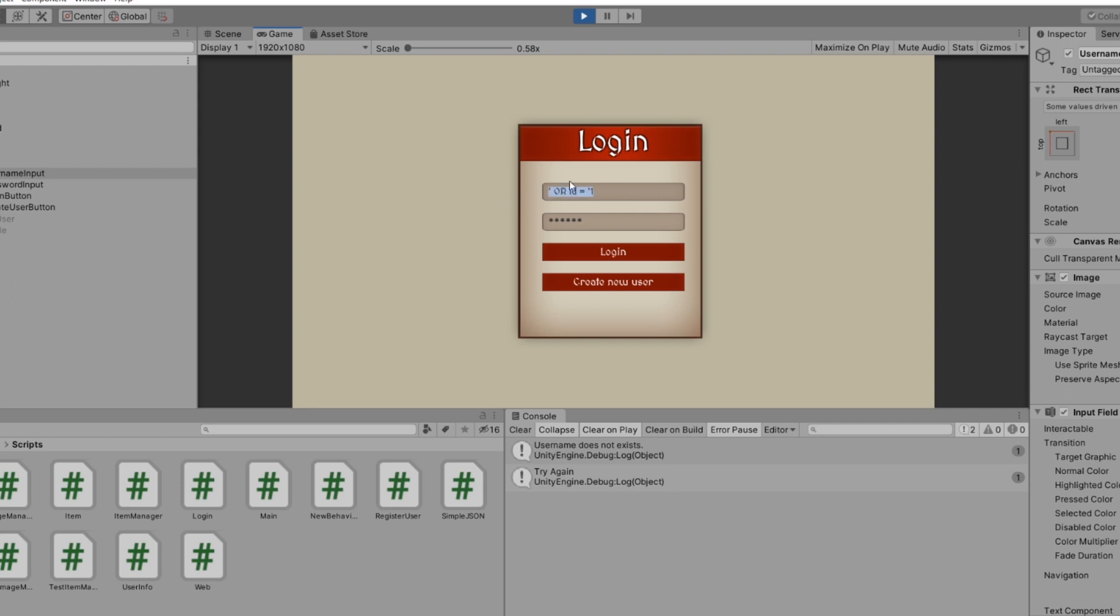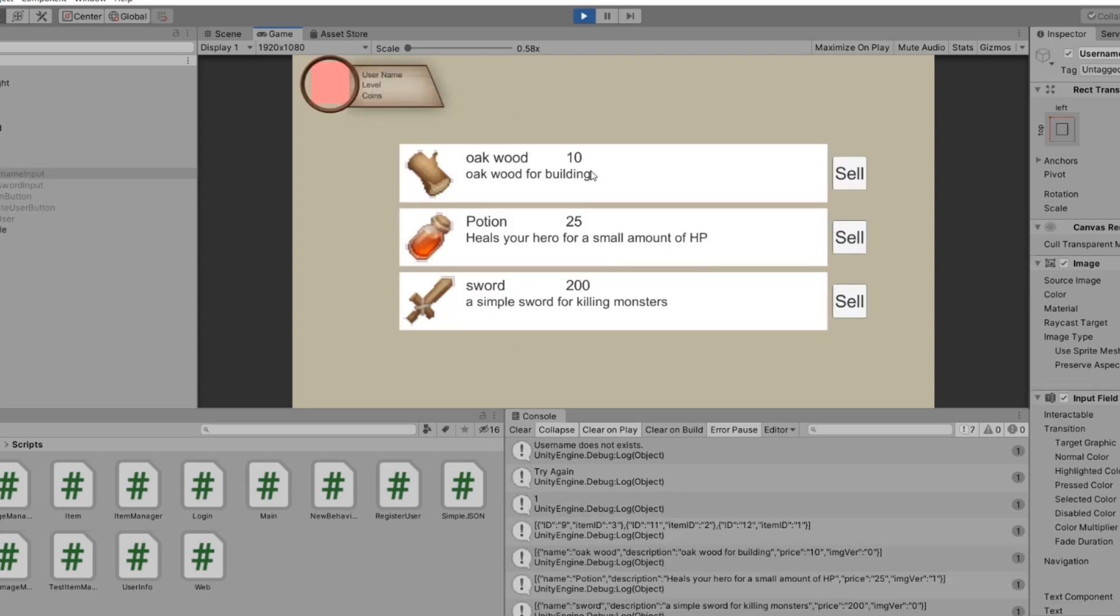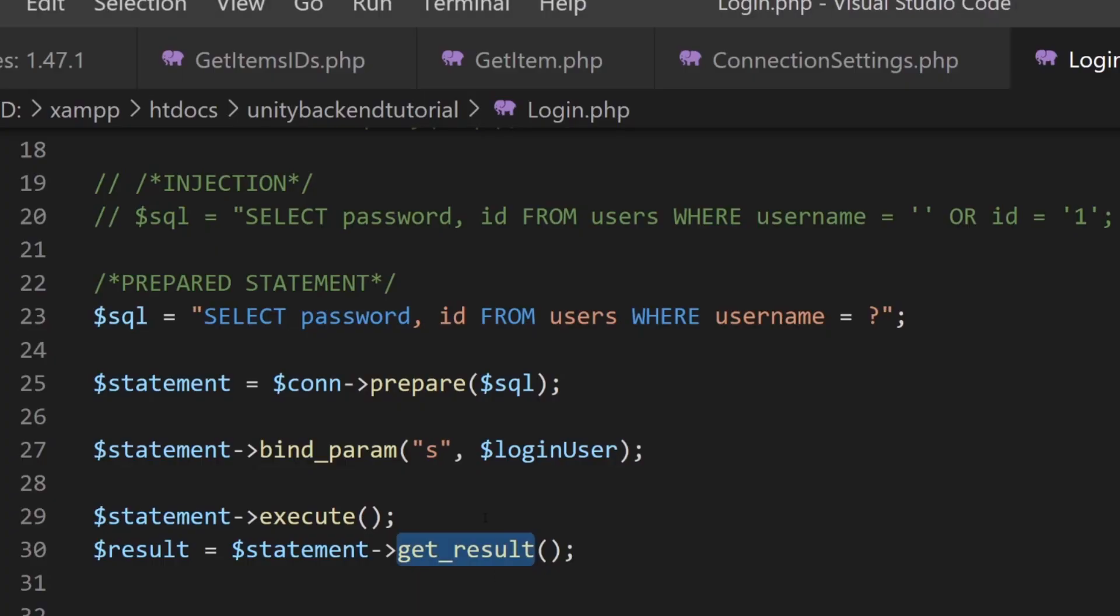Awesome. Now let's see if it works with the real user. So test user and the password and there we go. So that is how we can protect ourselves from SQL injections, which is actually one of the most common and basic ways that someone can hack into your database.